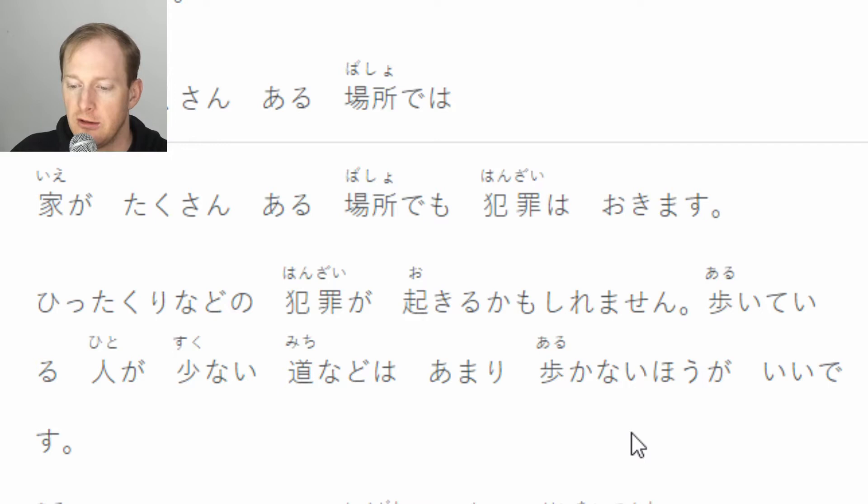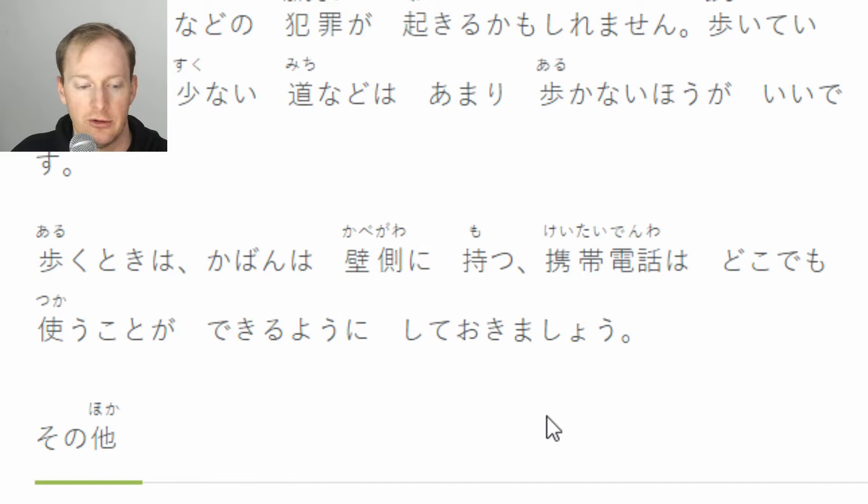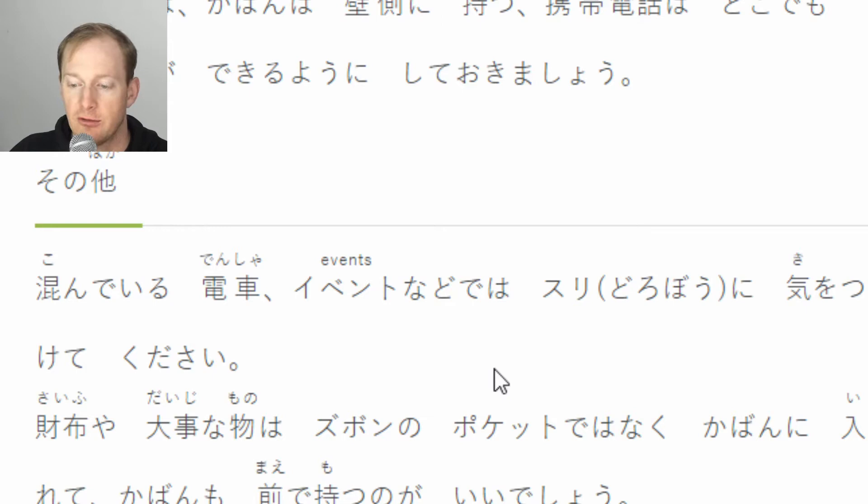家がたくさんある場所でも犯罪は起きます。ひったくりなどの犯罪が起きるかもしれません。歩いている人が少ない道などは、あまり歩かない方がいいです。歩くときは、カバンは壁側に持つ、携帯電話はどこでも使うことができるようにしておきましょう。その他、混んでいる電車、イベントなどでは、すり・泥棒に気をつけてください。